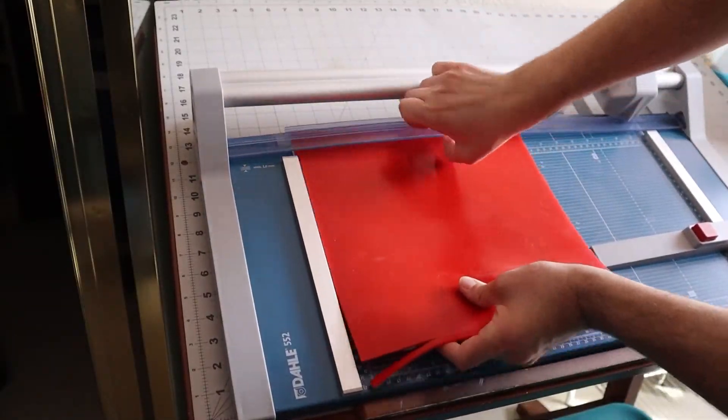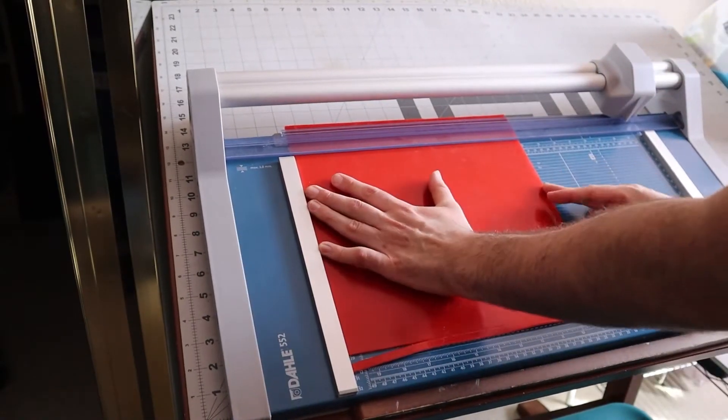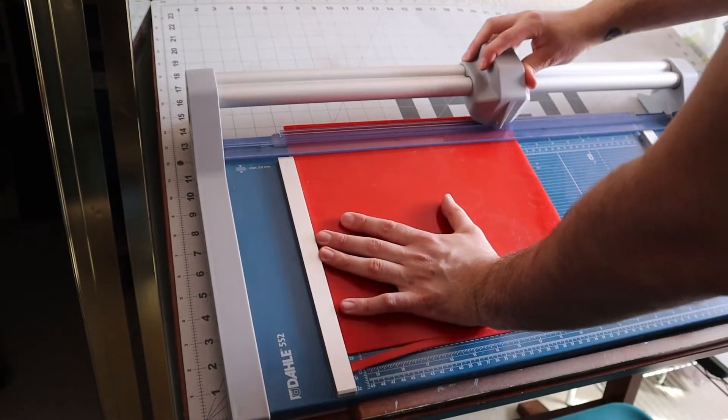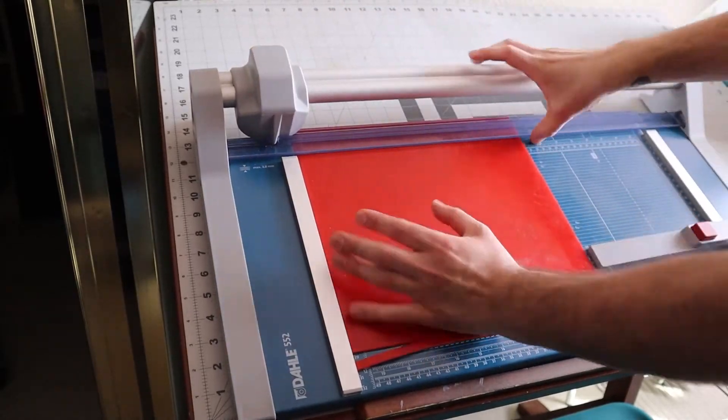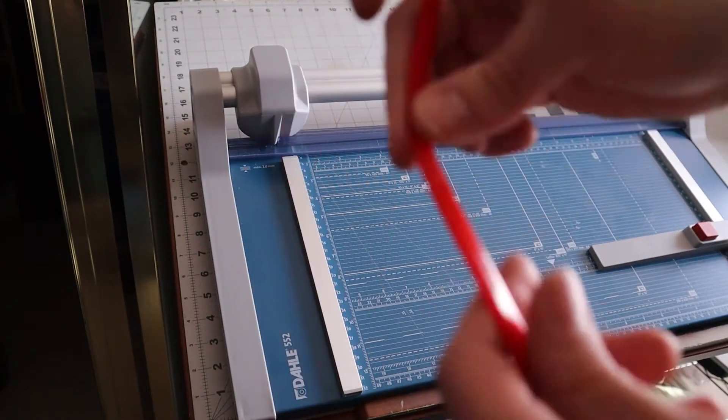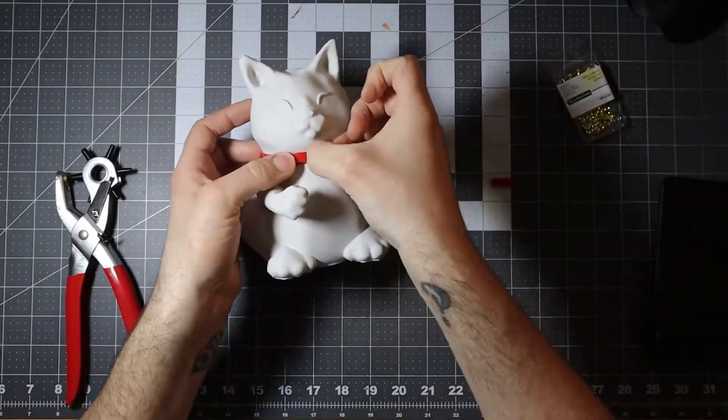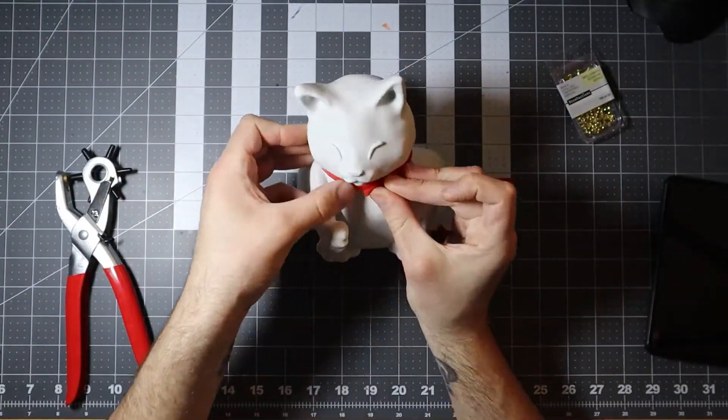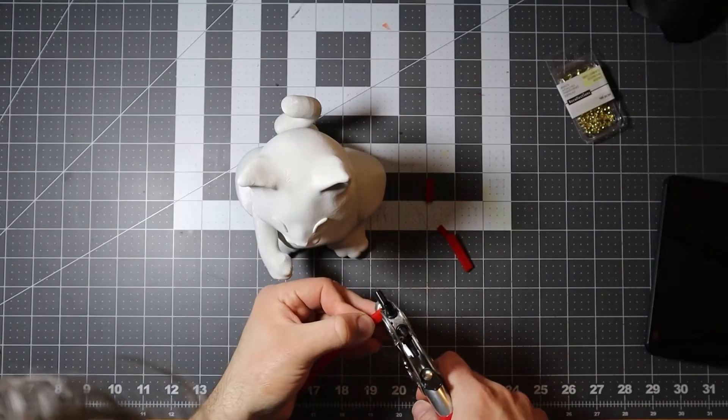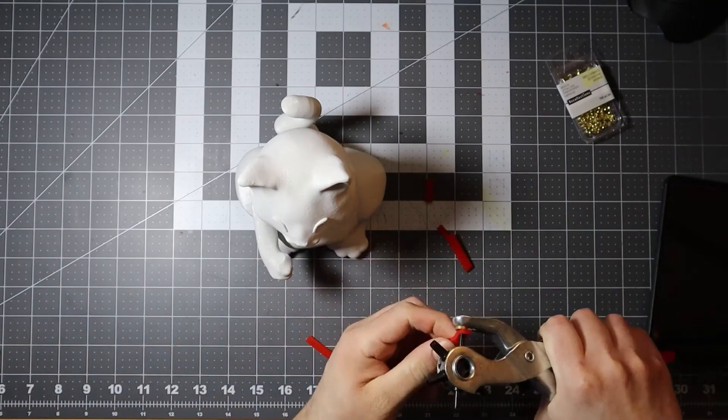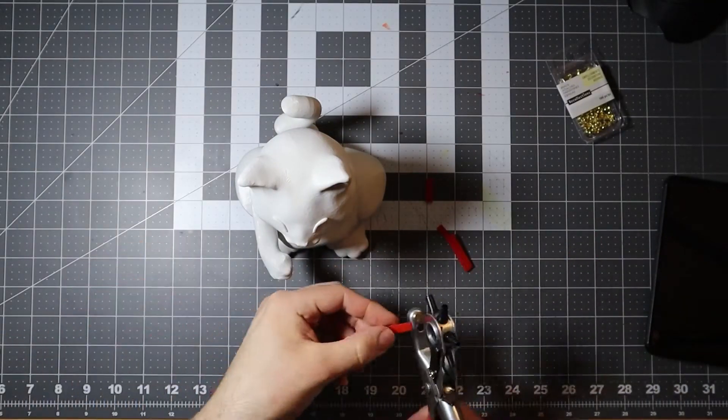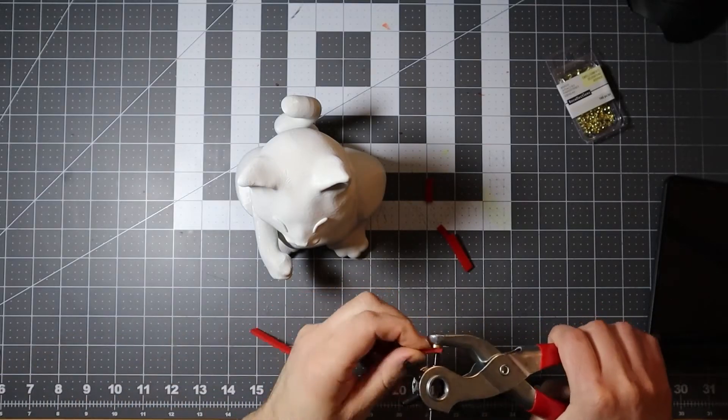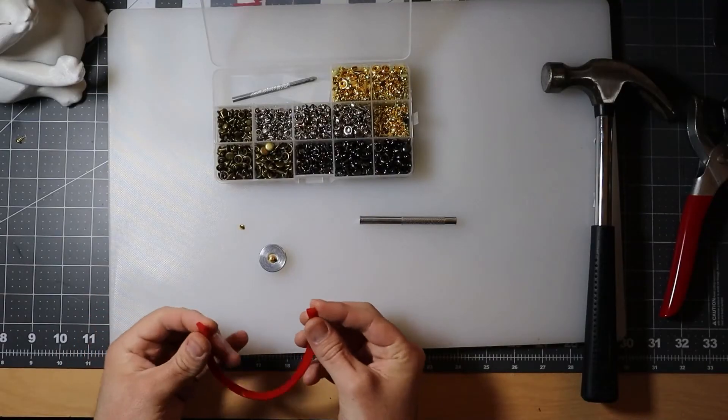For the collar, I had a bunch of leather working tools from a previous project that I thought I could use, but I wanted to see if I could use silicone instead of leather. It turns out it works pretty well. Once I had the strip trimmed to the right length, I made the holes with a leather hole punch, and I fastened it together with a leather rivet. The benefit of the silicone is that I can stretch it over the cat to slip on and off.